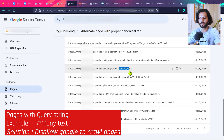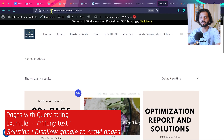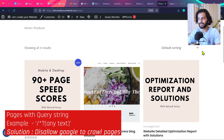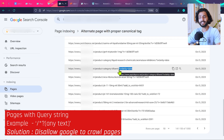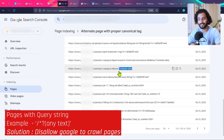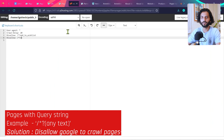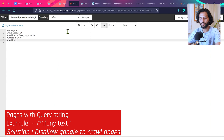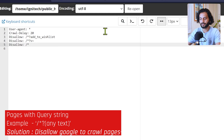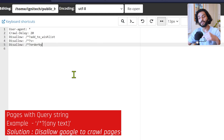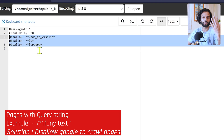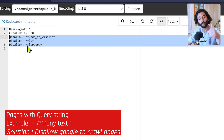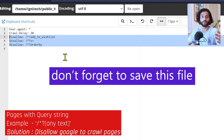You can also see the query 'order_by=date' — for example on a shop page, if I sort by popularity, the URL changes to 'order_by=popularity' but the page content is the same. Copy 'order_by' and add another line to robots.txt: 'Disallow: /*order_by'. Check the description of this video — I'm adding this code there so you can copy it easily without mistakes. Make sure there are no extra spaces when adding it to your robots.txt file.